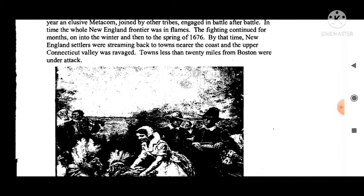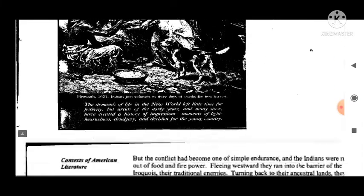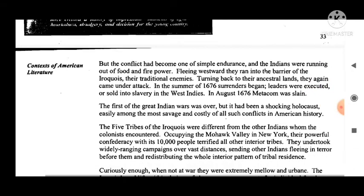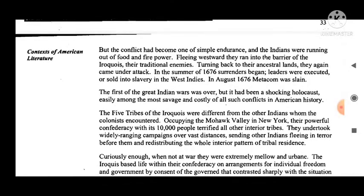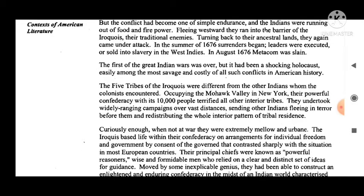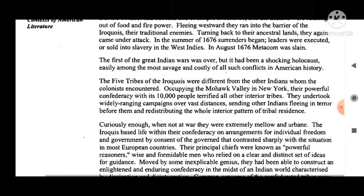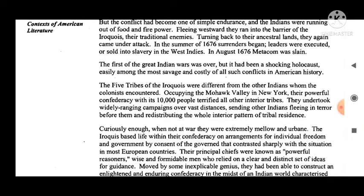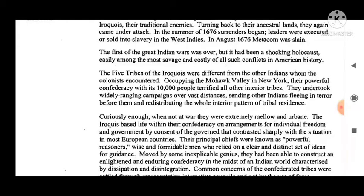The whole New England frontier was in flames. The fighting continued for months into the winter and then into the spring of 1676. New England settlers were streaming back to towns nearer the coast, and the upper Connecticut Valley was ravaged. Towns less than 20 miles from Boston were under attack. But the conflict had become one of simple endurance, and the Indians were running out of food and firepower. Fleeing westward, they ran into the barrier of the Iroquois, their traditional enemies. Turning back to their ancestral lands, they came under attack again. In the summer of 1676, surrenders began, leaders were executed or sold into slavery in the West Indies. In August 1676, Metacom was slain. The first of the great Indian wars was over, but it had been a shocking holocaust — easily among the most savage and costly of all such conflicts in American history.